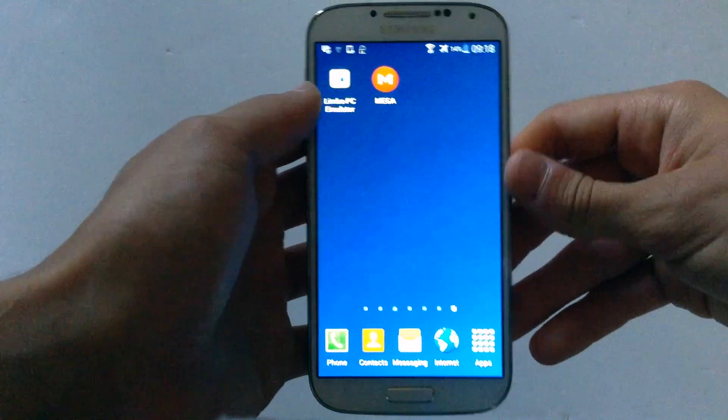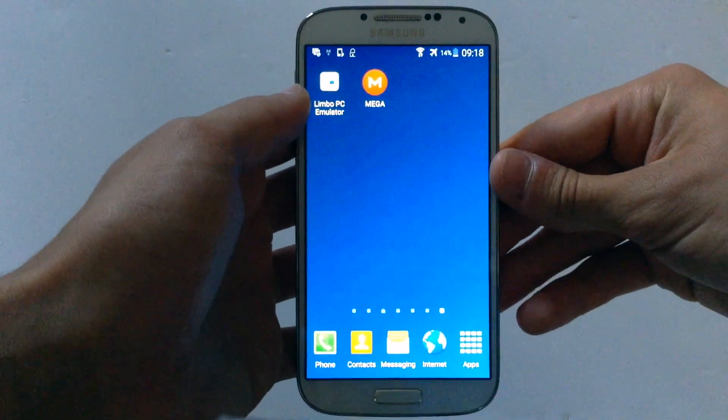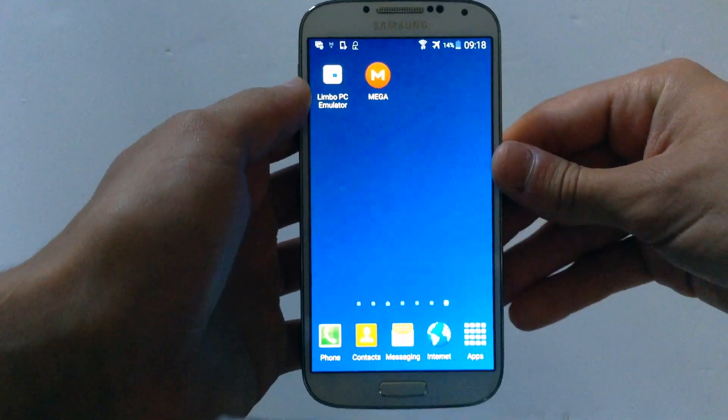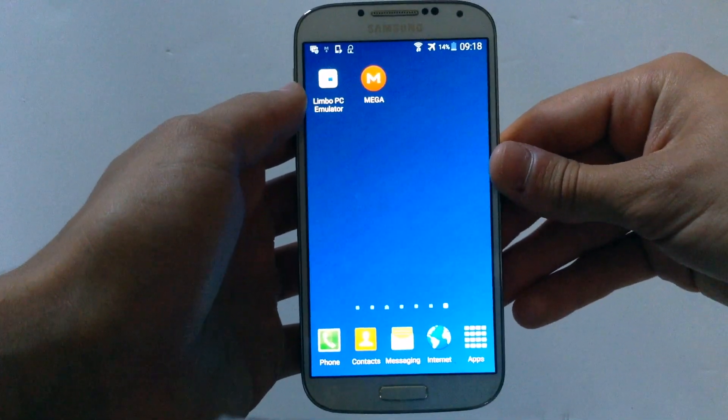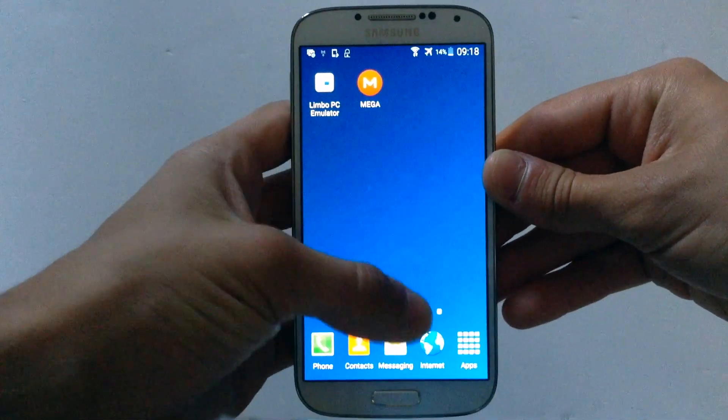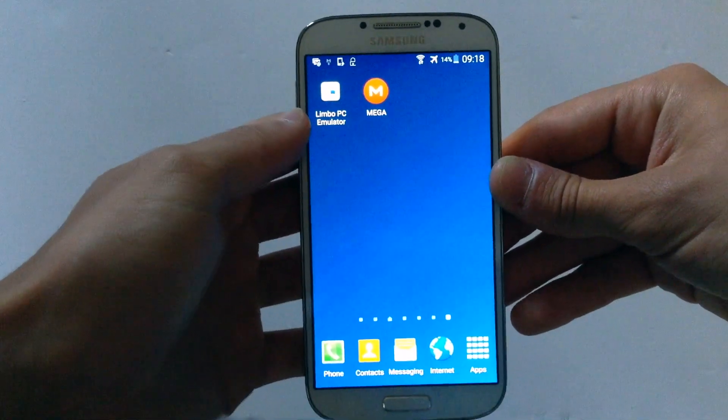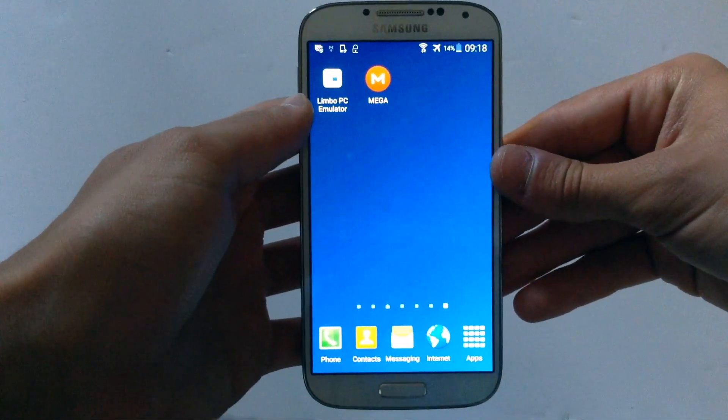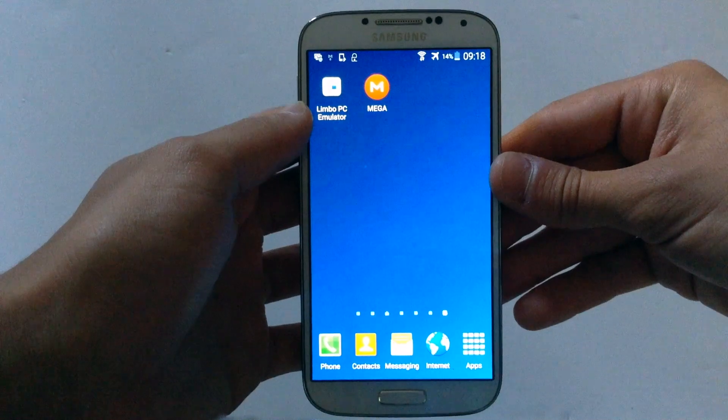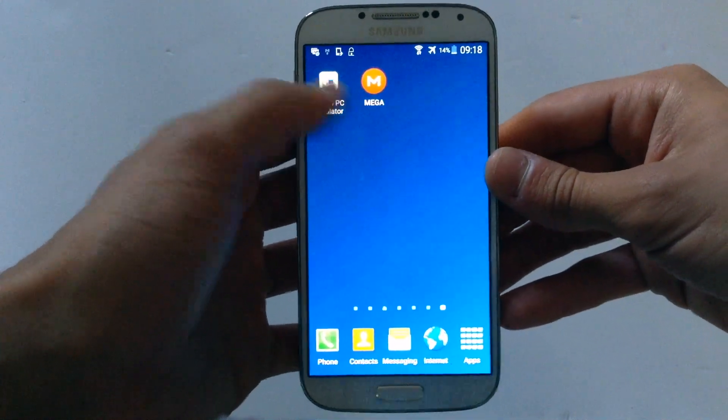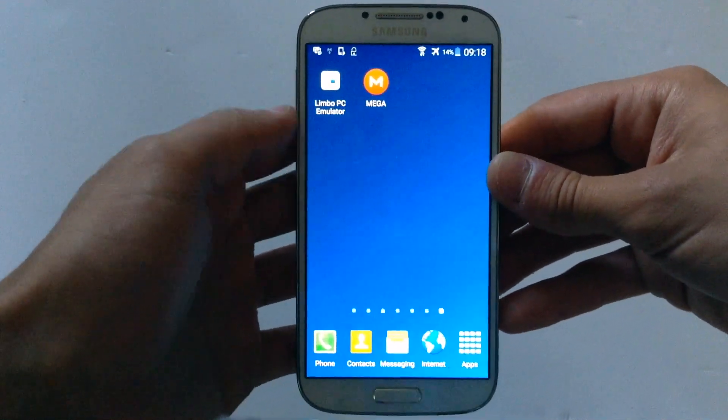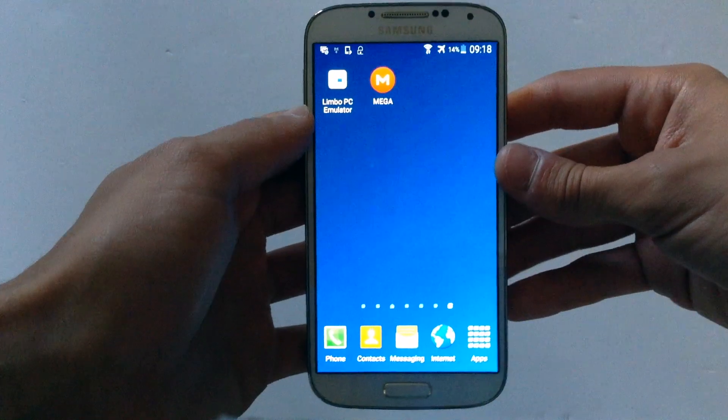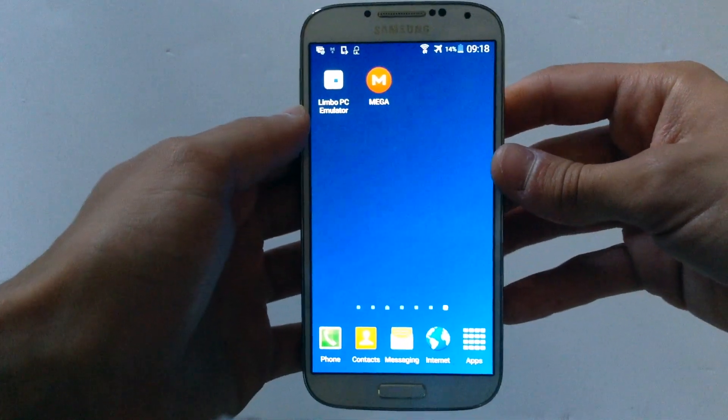The first thing you need to do is download Limbo PC Emulator from your Android device. Just go on the internet and go on the site that I have in the description, then go on Google Play Store and search for Mega and download the application from there.